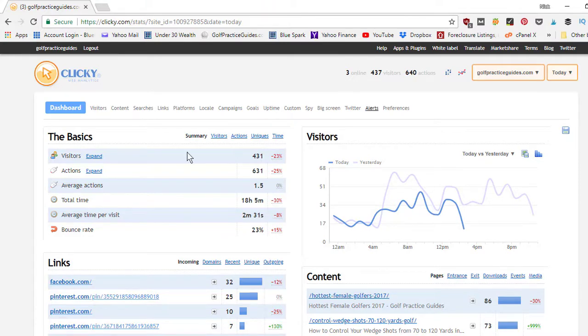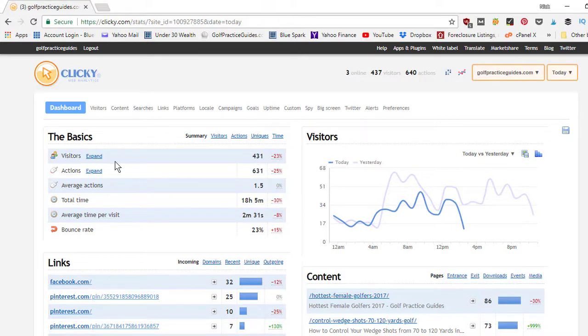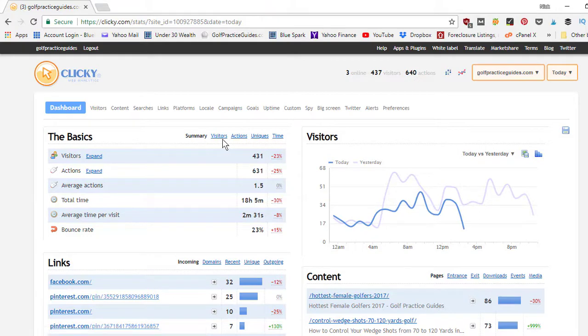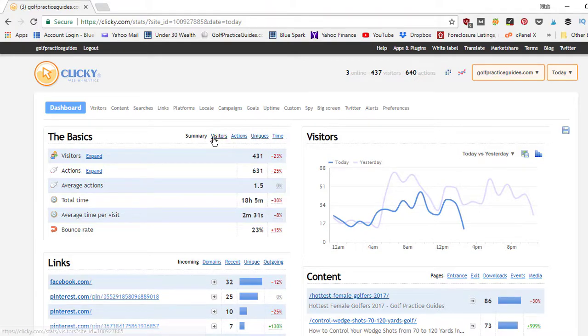So the basics again: visitors, actions, shows you your daily totals, their average actions per visitor, total time spent on website, average time per visitor, bounce rate. So just the basics. It's under the summary tab here. You can navigate over here to visitors, actions, uniques, and time if you want to look at data differently.